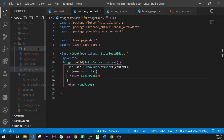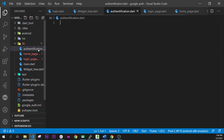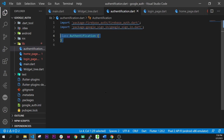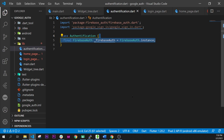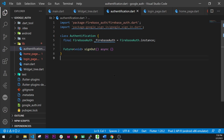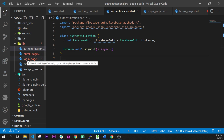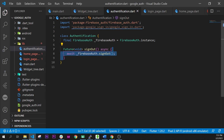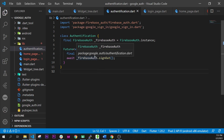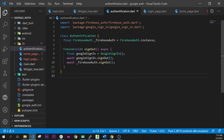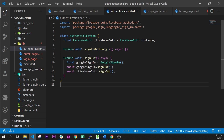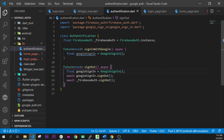Now we will create authentication.dart. Inside this file we will import Firebase Auth and Google Sign In. We will create the class Authentication and inside it we will have the signOut future. In this signOut future we will await and call FirebaseAuth.signOut, and also call GoogleSignIn.signOut, because we need to sign out from both of them.